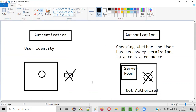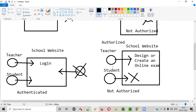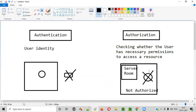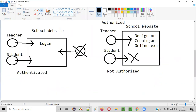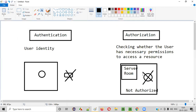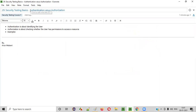So I hope you got some idea about what authentication and authorization are. Authentication is all about identifying the user — if the user provides a valid email address and password to log into the application, that is called authentication. Once users with different roles log into the application, they may not be able to do everything. The teacher is authorized to create an online exam, whereas a student, even though they log in, will not be able to create an online exam because the student is not authorized and doesn't have the necessary permissions. That's it about the difference between authentication and authorization. Thank you.